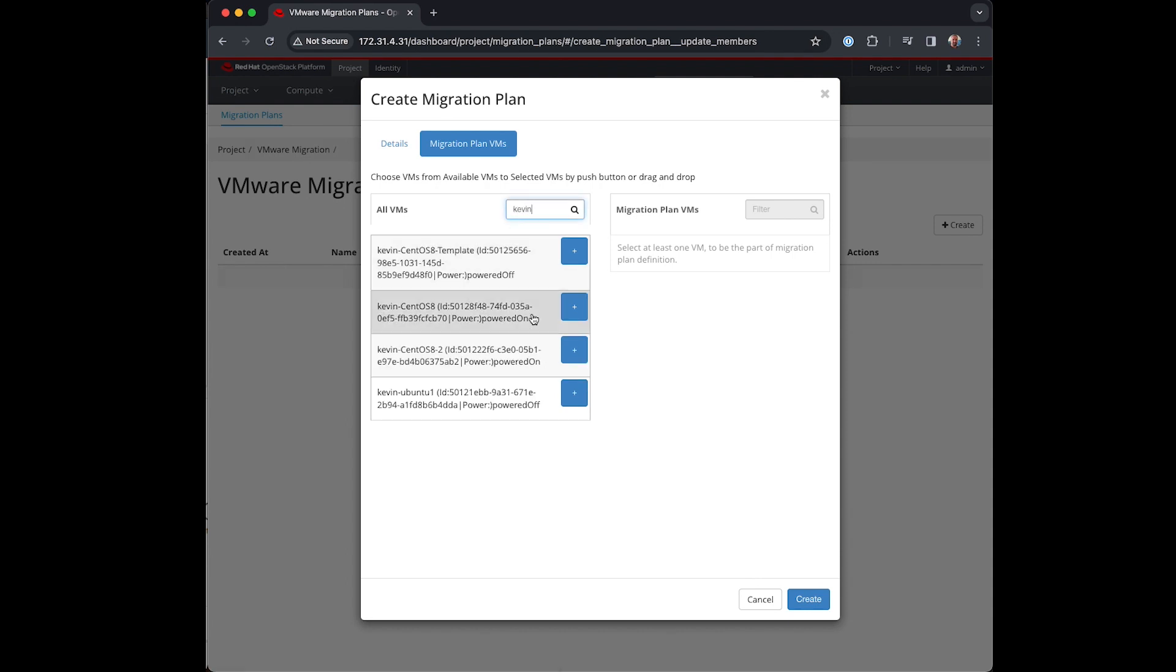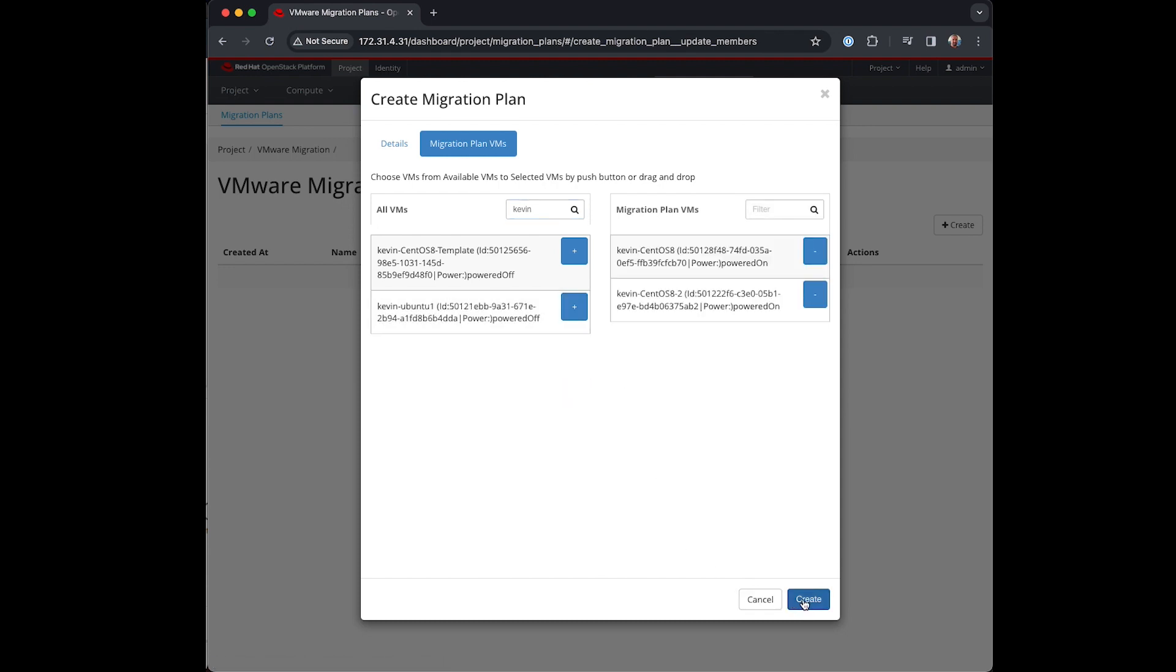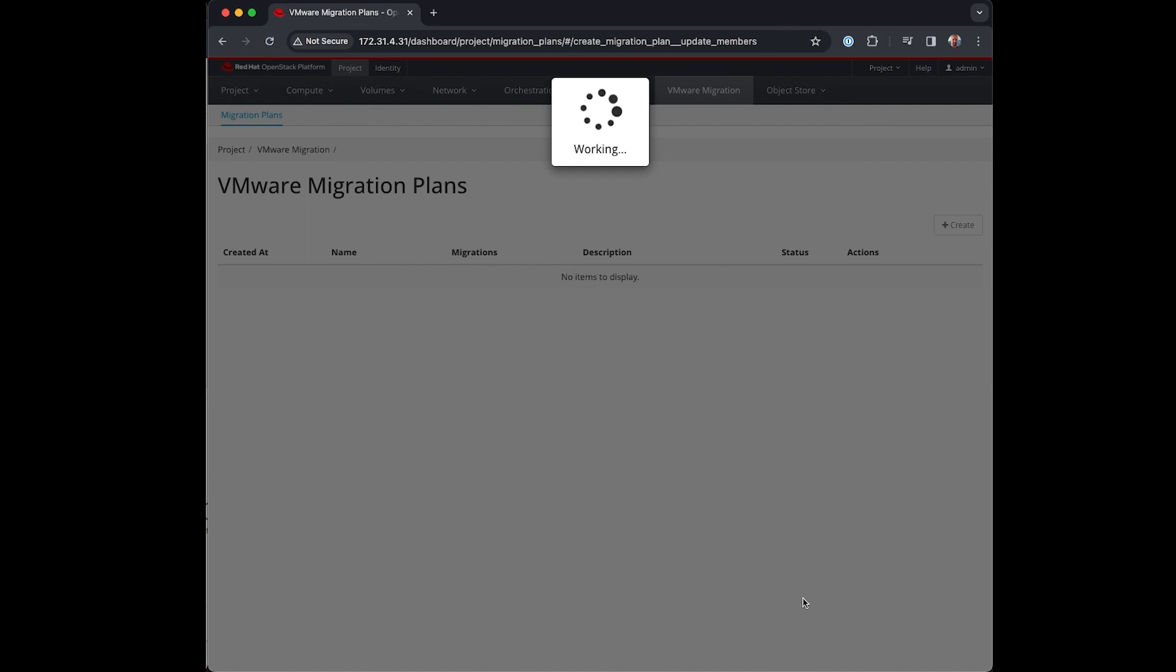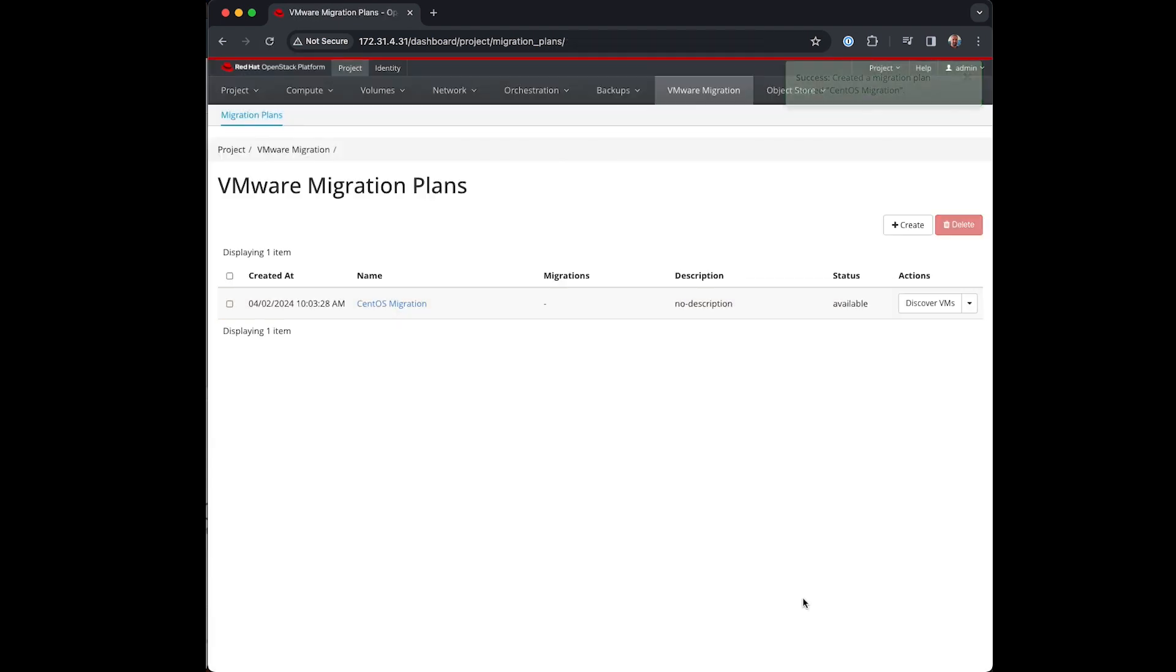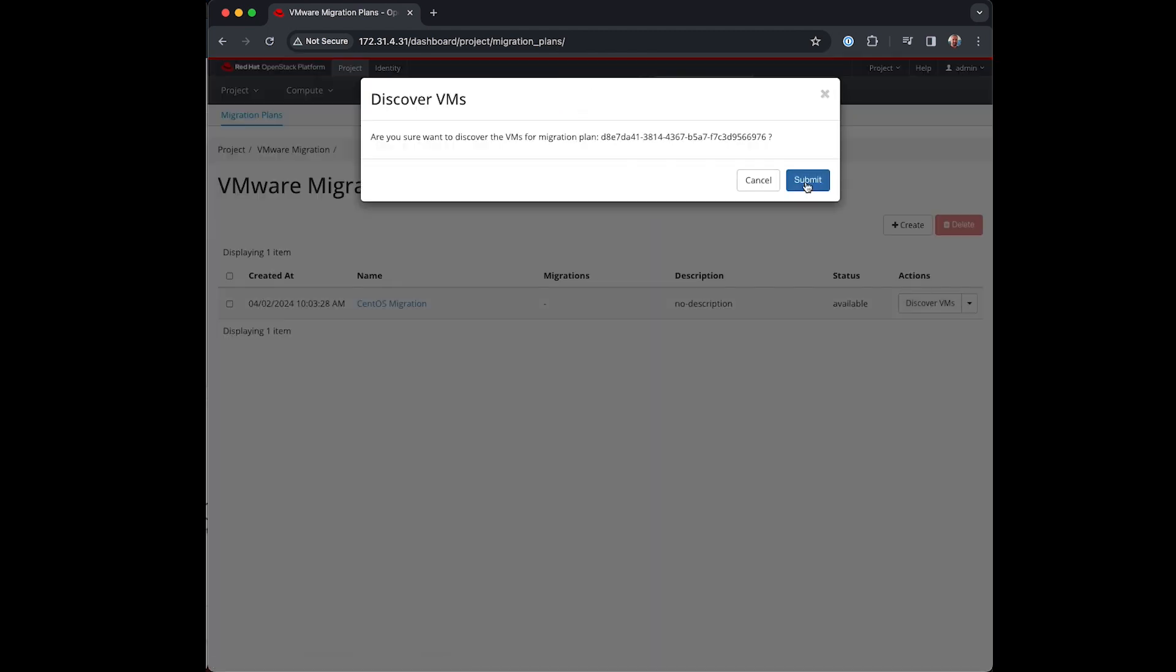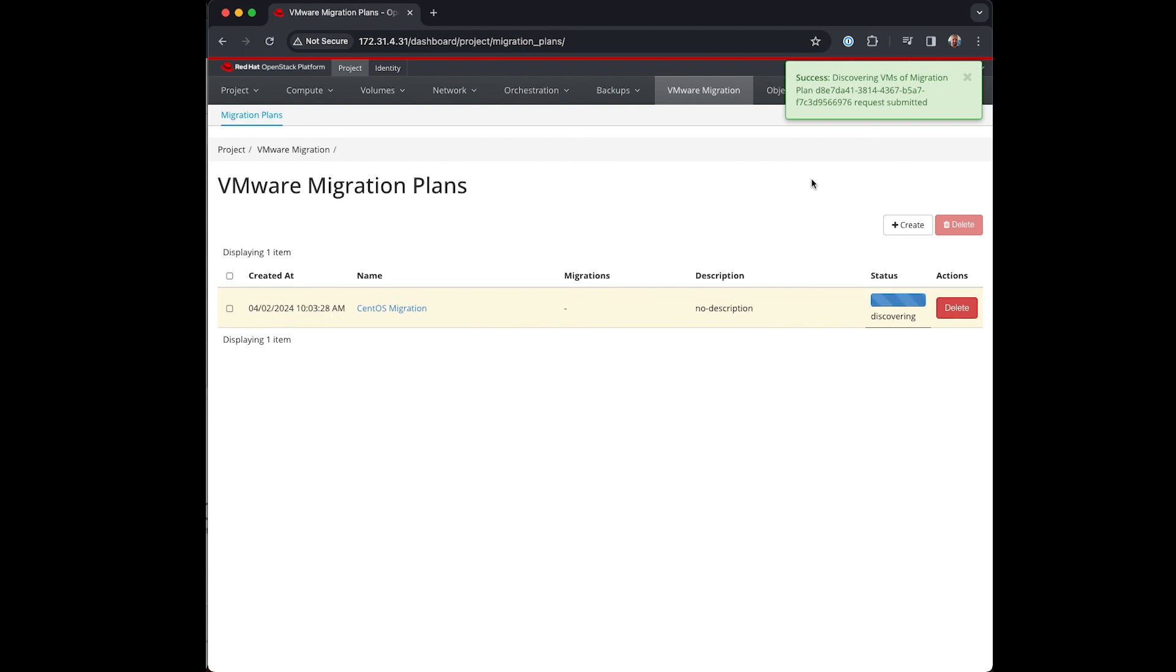In this case I'll select these two CentOS VMs. Once selected I press the Discover VMs menu action button. This then retrieves further information about the chosen VMs like IP address, network, storage.